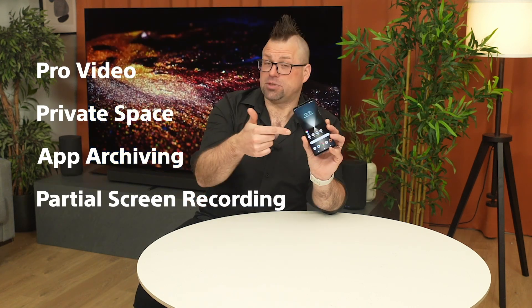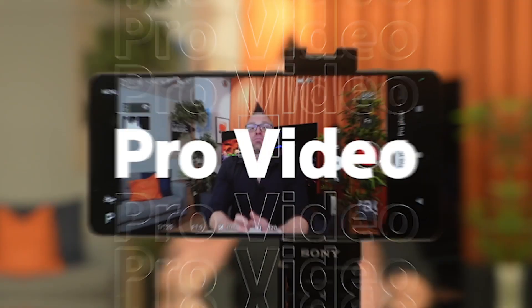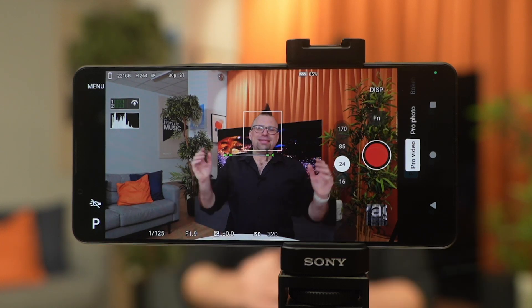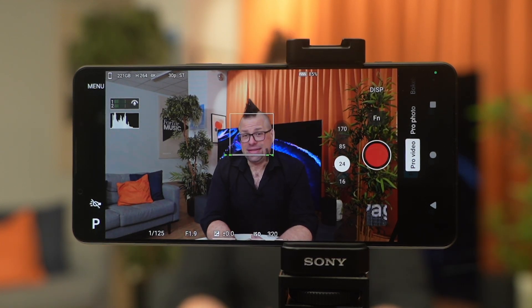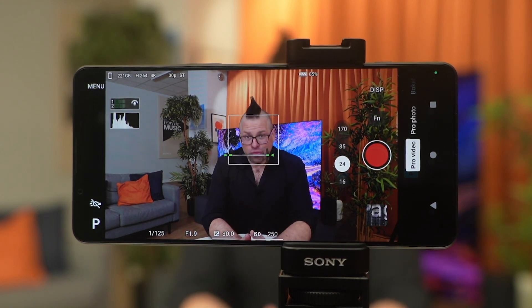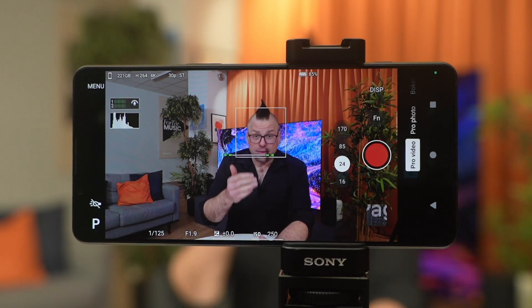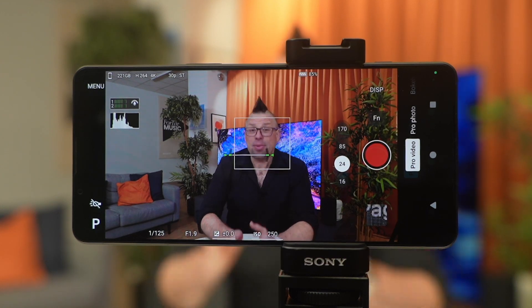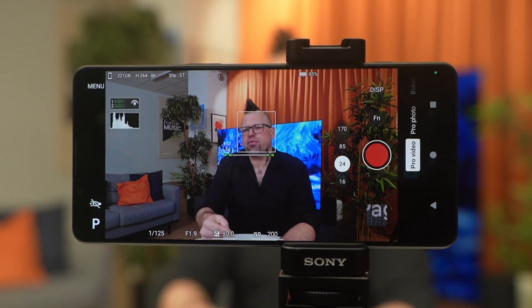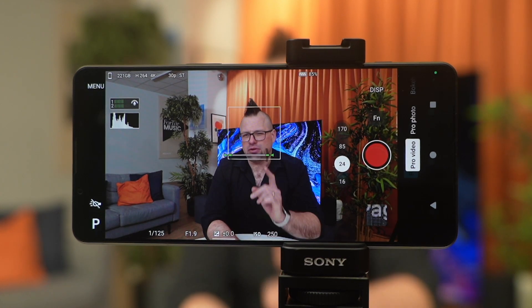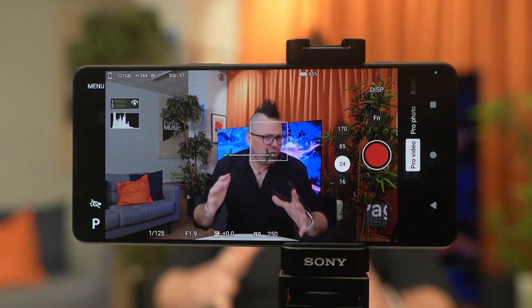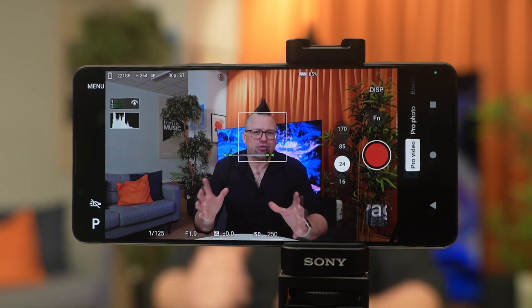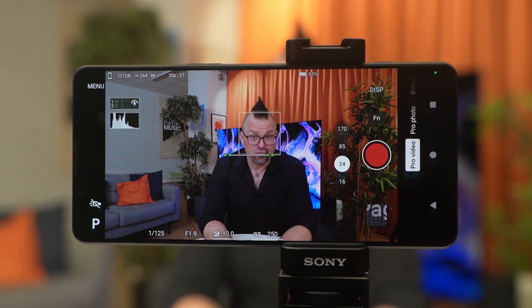For the Xperia 1 Mark 6, we bring Pro Video. Pro Video is now accessible through the Unified Camera app in Xperia. There will be a full tutorial video on how to use this camera app, including Pro Video, coming up very soon on the channel, so make sure you subscribe so you don't miss it. But I'll give you a brief rundown on how some of this stuff works right now.